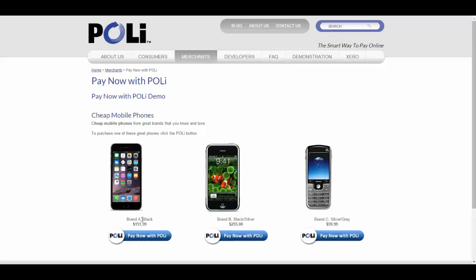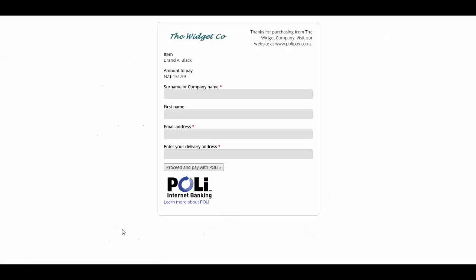We've got three mobile phones and we've associated a PayNow with Poly button with each of those. If I'm interested in buying this phone here, I'll click on this button and I'm straight away presented with a payment form that has the logo of the merchant, a description of their company, a description of the item that I'm purchasing, and the amount. This form is filled in by the consumer and then they proceed with the payment.